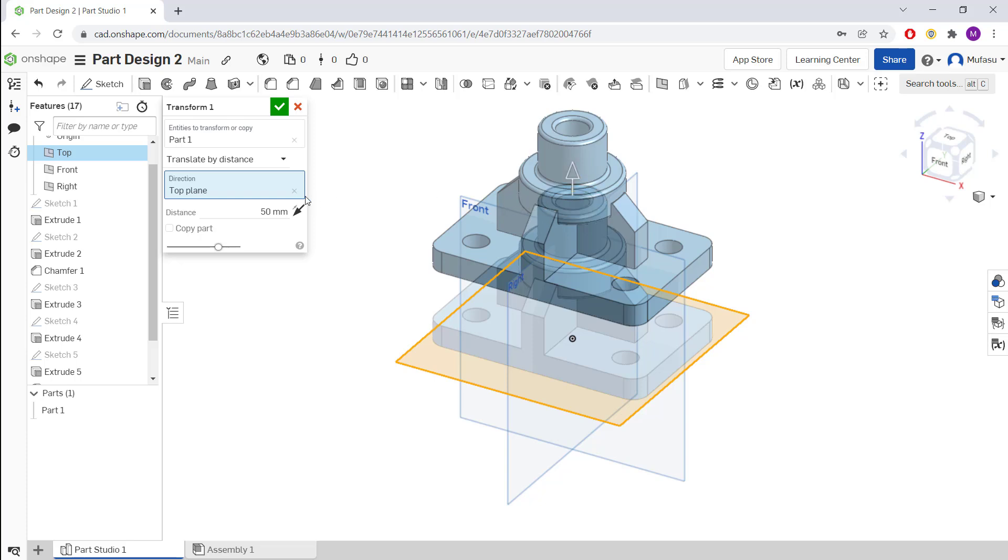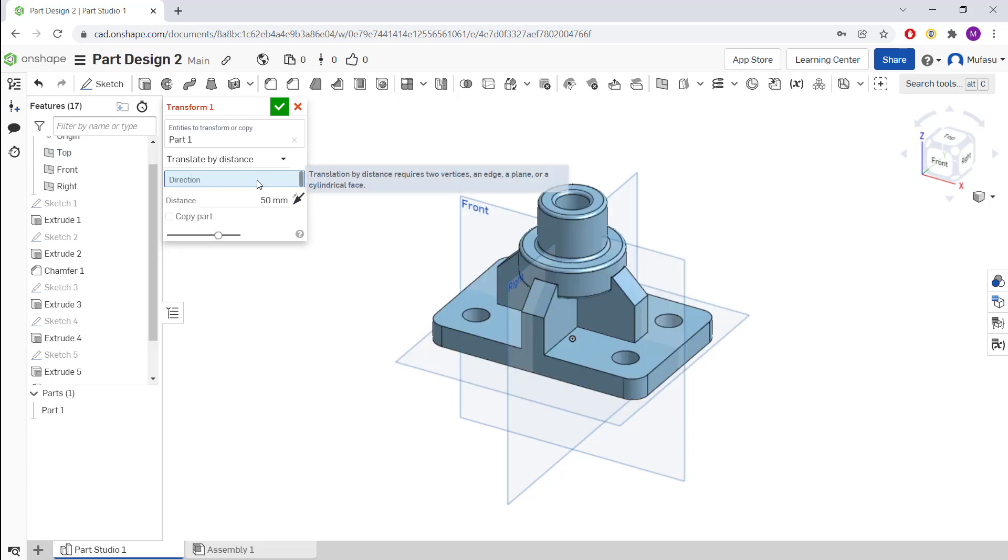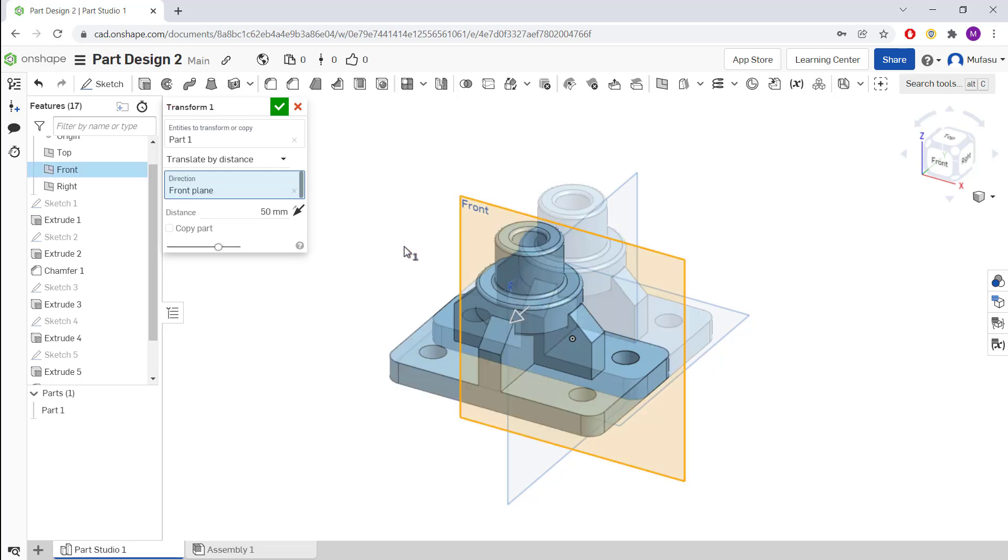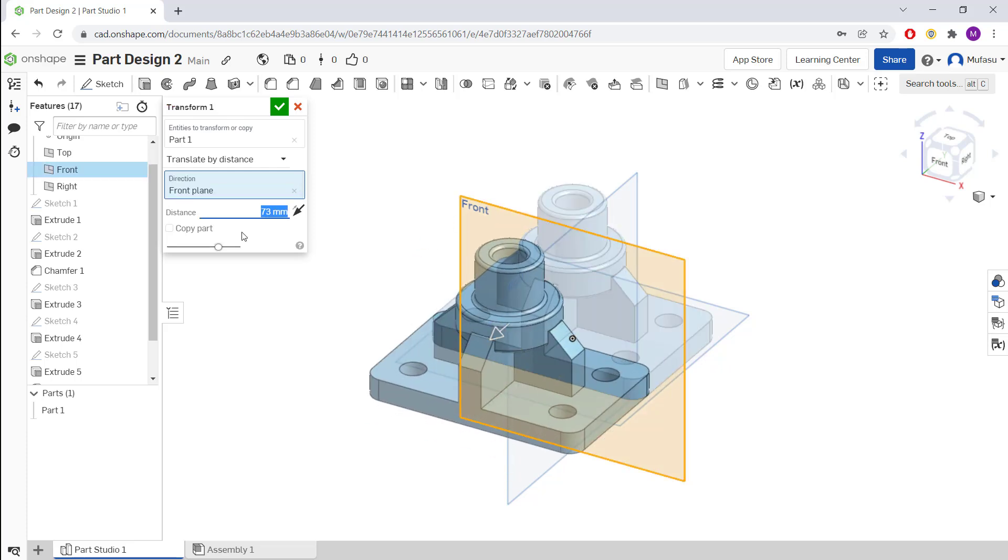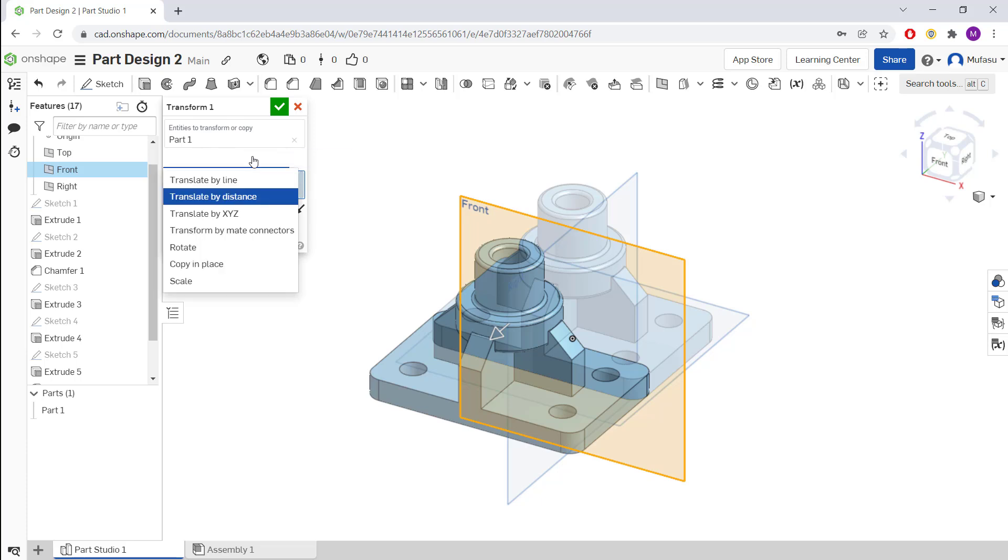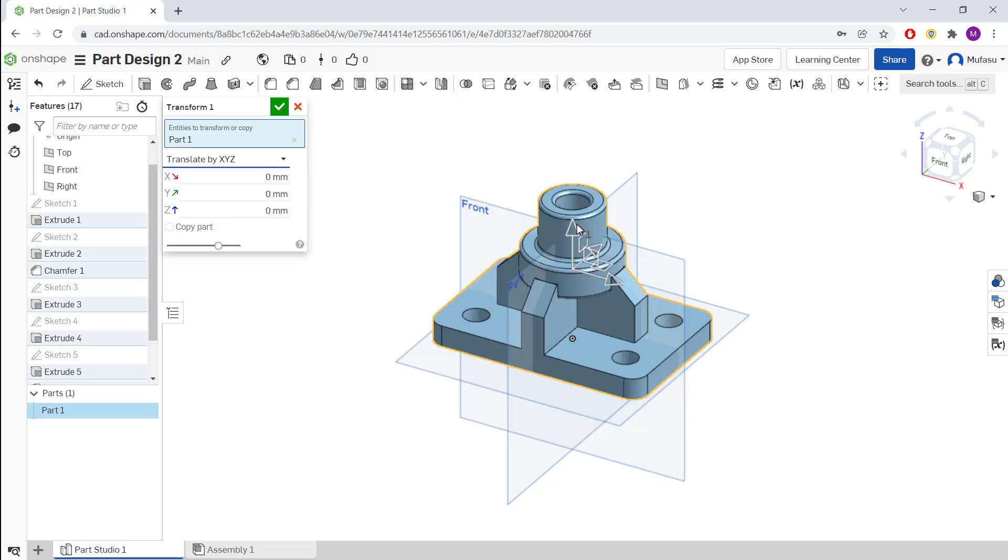You also can change the direction here into front view. For the next option, we can set by X, Y, Z. You can click and you can see the available options.